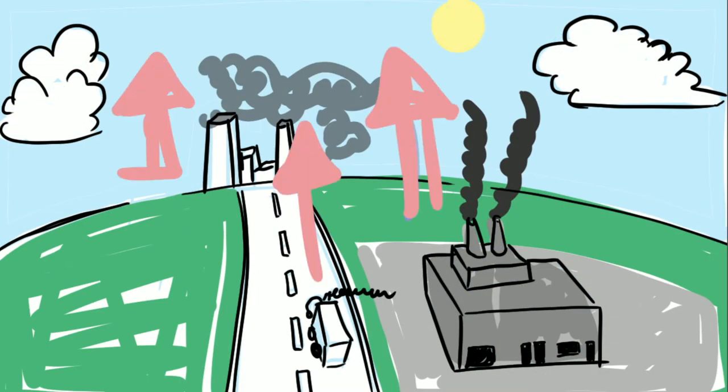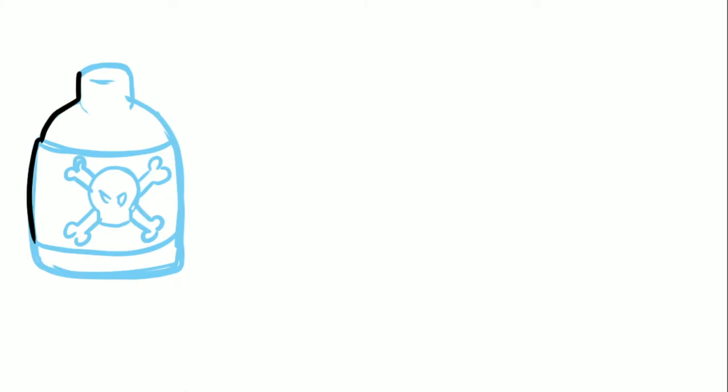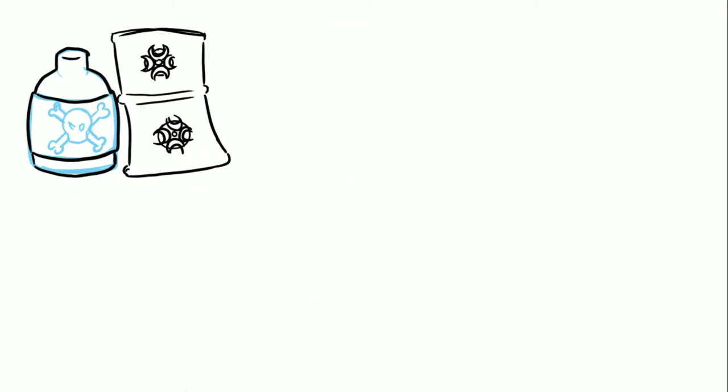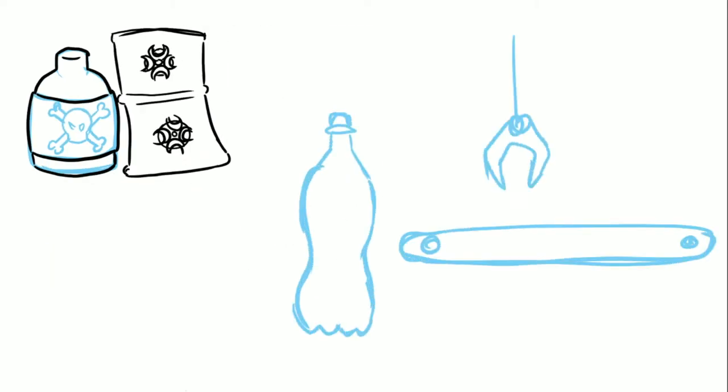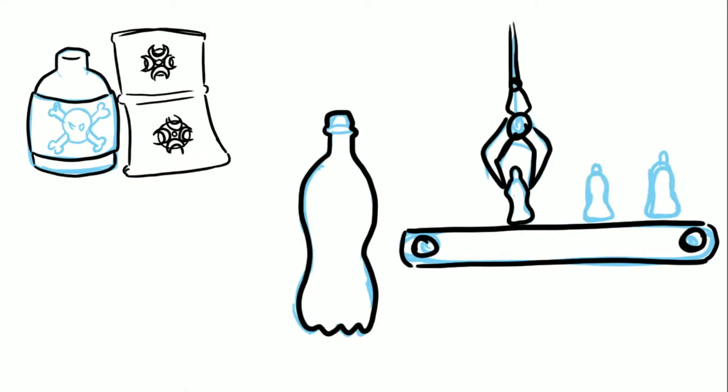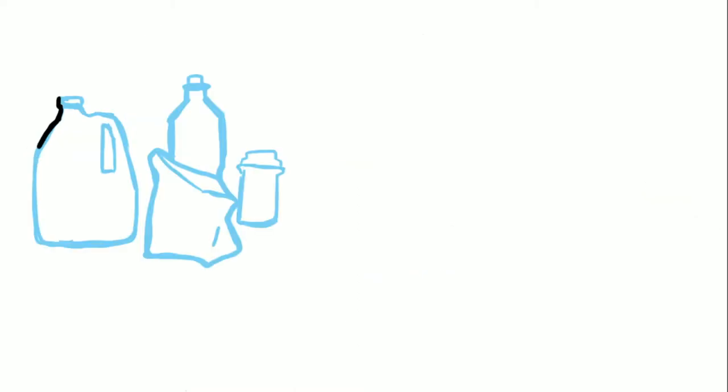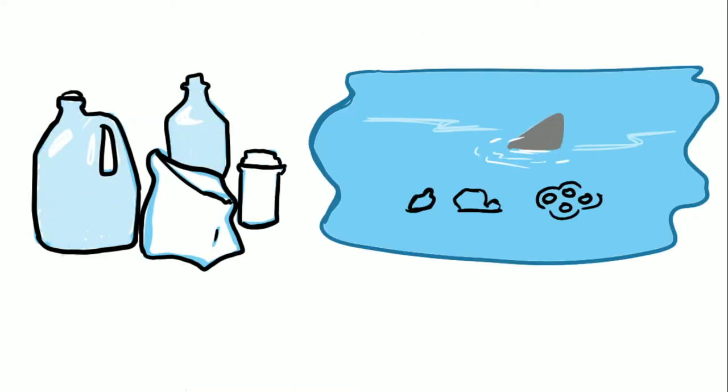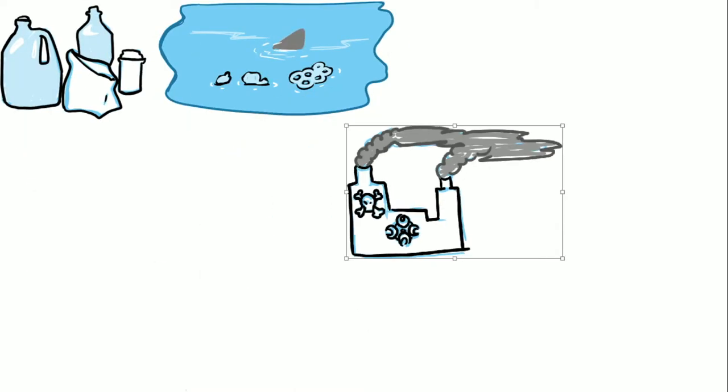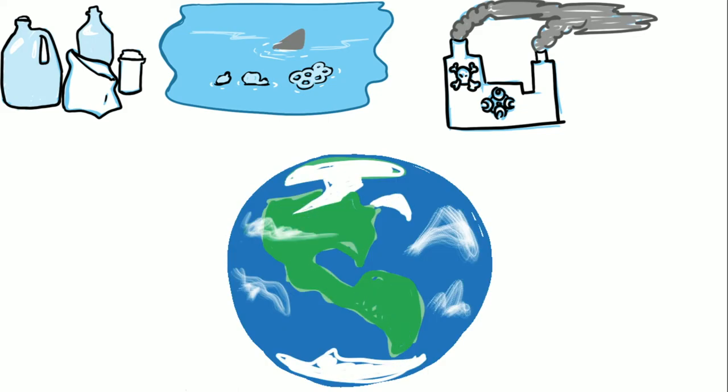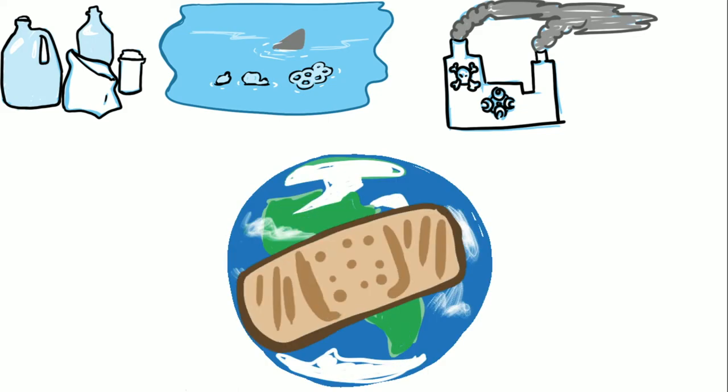Can you imagine how many toxic chemicals are being released when globally a million plastic bottles are created every single minute? With all this plastic ending up in our oceans and the toxic air pollutants released during production, our planet cannot sustain this for much longer.